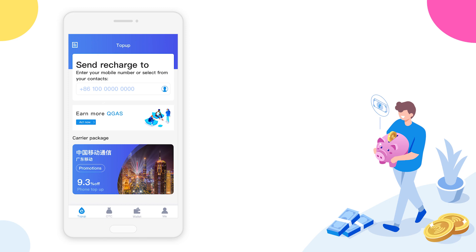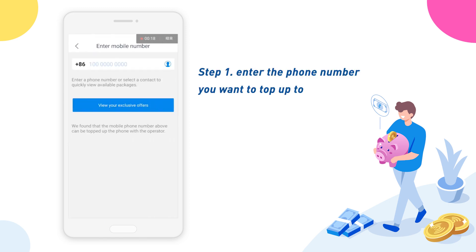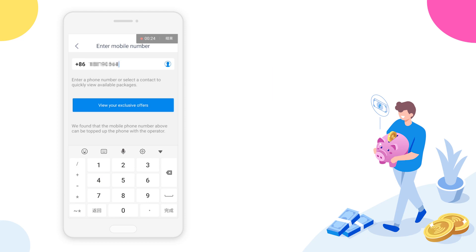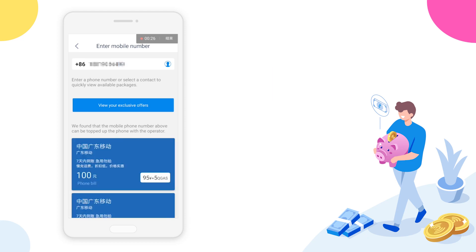Step 1: Enter the phone number you want to top up. Either type in one or select one from your contact list, and then choose one of the available offers.